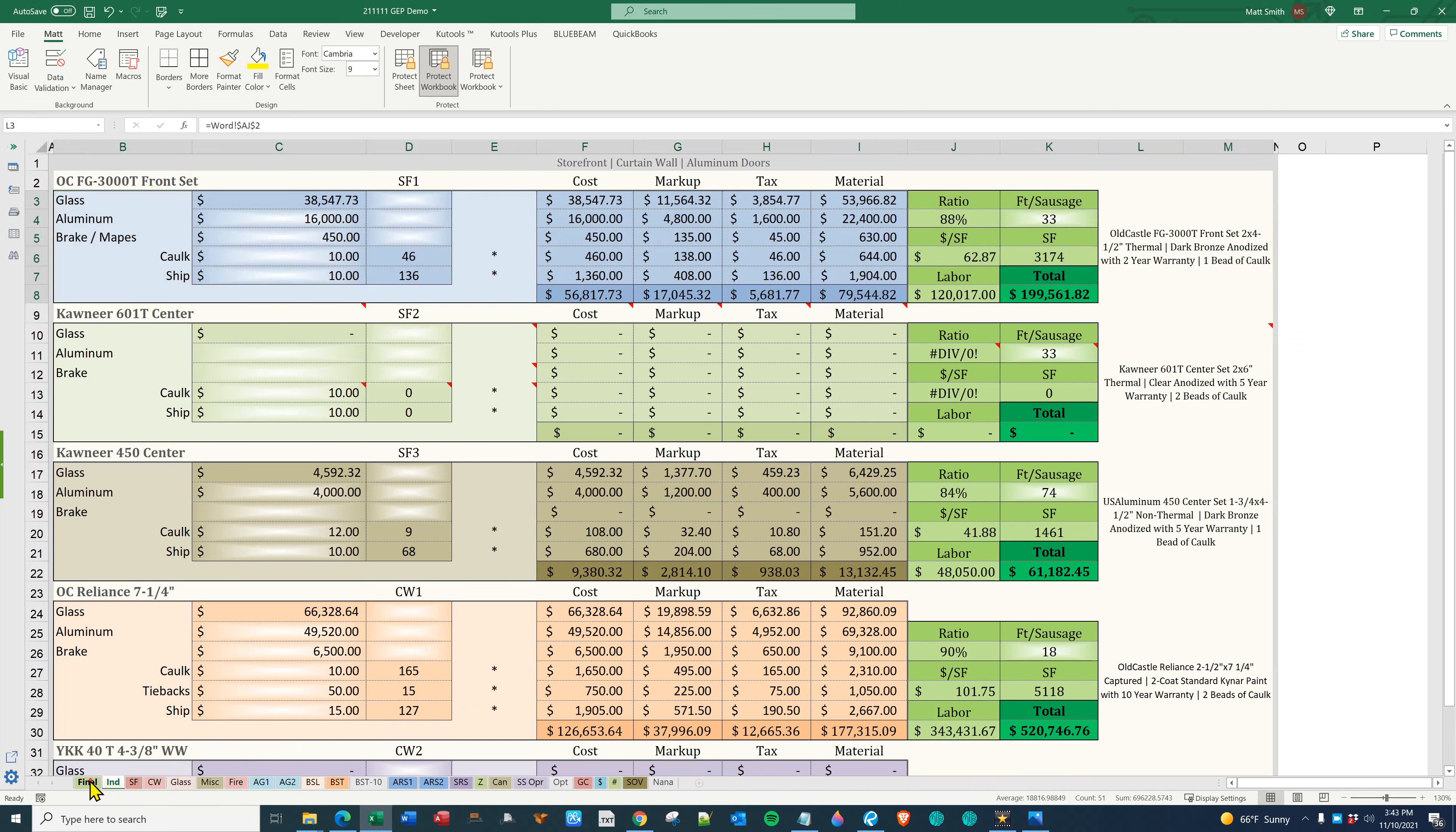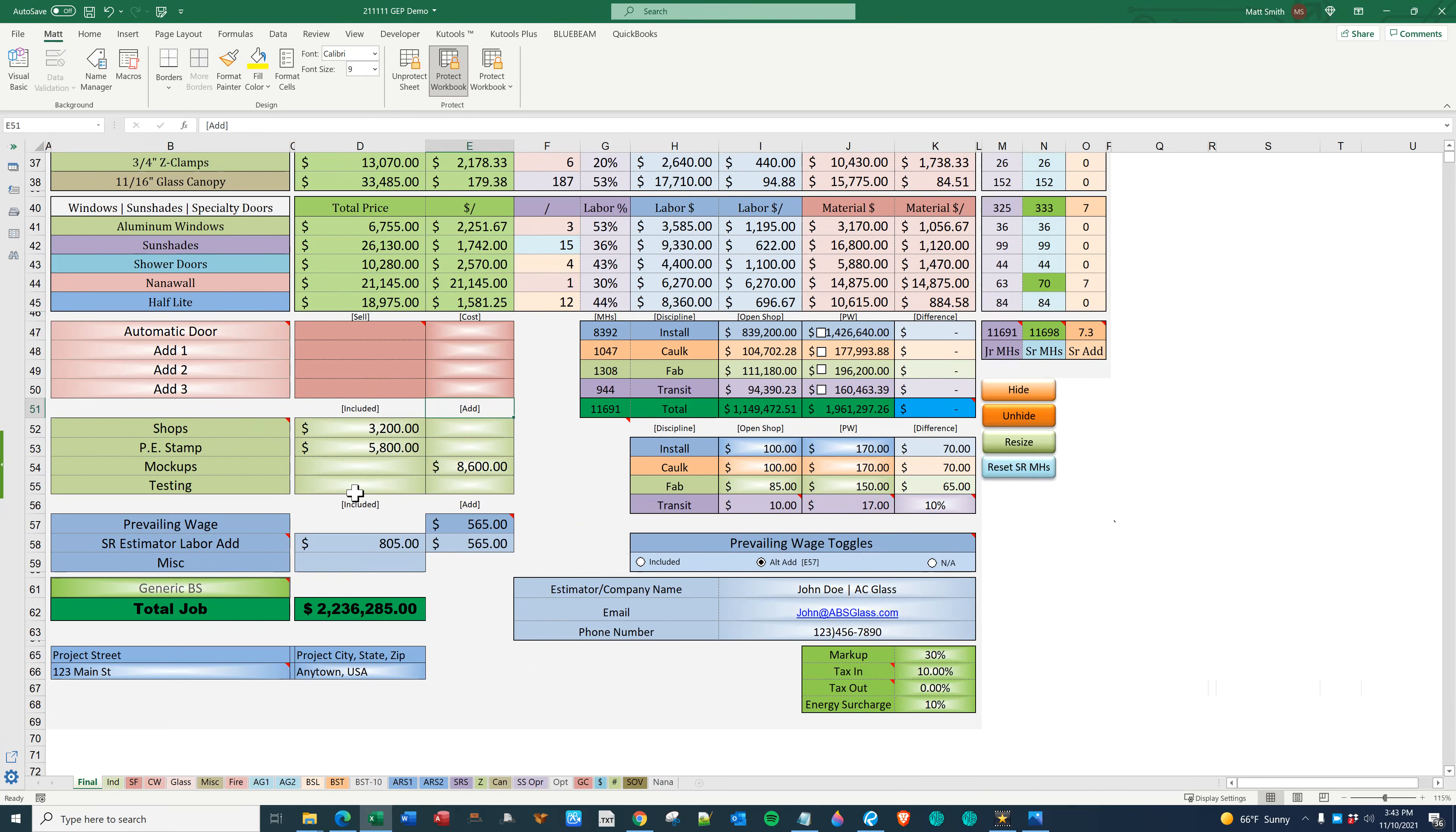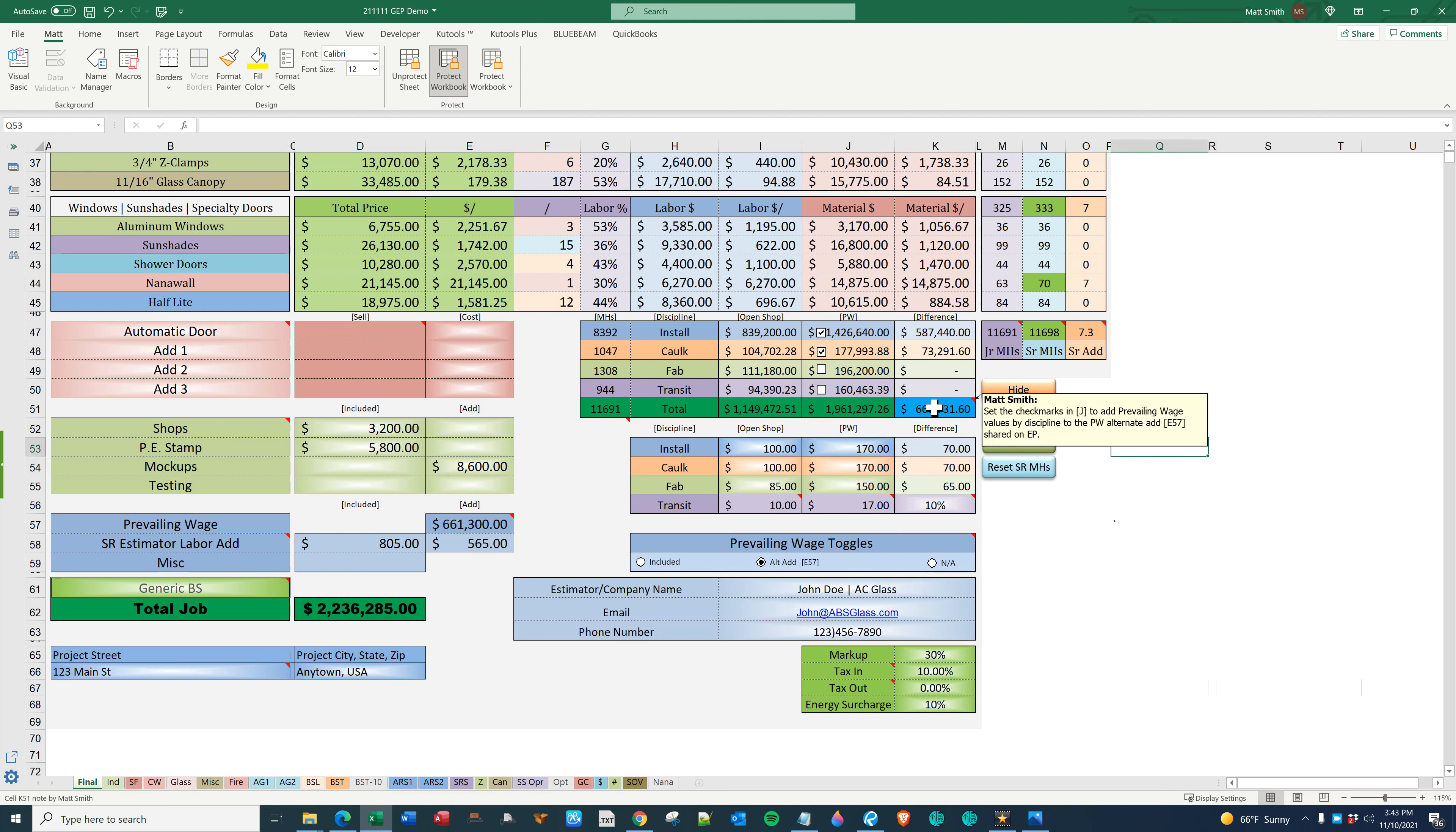Here it shares what Easy Proposal will write about the given item. Over here on the finals tab, we are going to let the GC know that the shop drawings and PE stamp are included. The mock-ups are an add of $8,600. While testing is not applicable. We are also going to share a prevailing wage add. Here you plug in the price per man hour for each discipline. And you do the same for prevailing wage. To add the install add alternate, you would set this. You would also set the caulk and leave fab and transit out. The difference is here. The add for the senior man hours is distributed for the prevailing wage. And $661,300 is ultimately going to be shared on Easy Proposal.